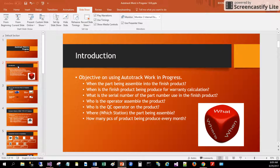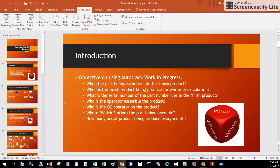A few objectives which can be achieved by Work in Progress include: when the part is being assembled into the finished product, when the finished products are being produced for warranty calculation, what is the serial number of the part number used in the finished products, who is the operator doing the assembly, and who is the QC operator doing the quality check on the products.